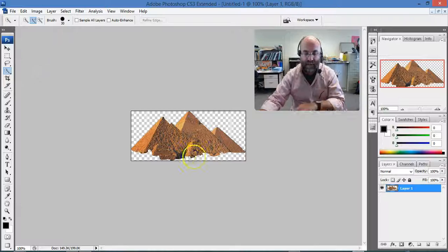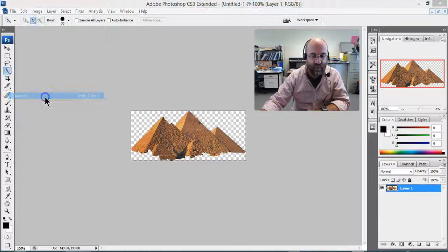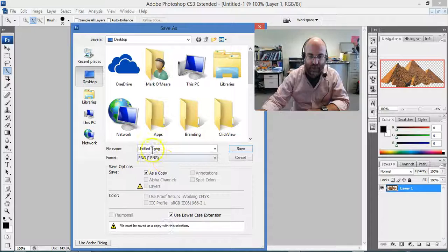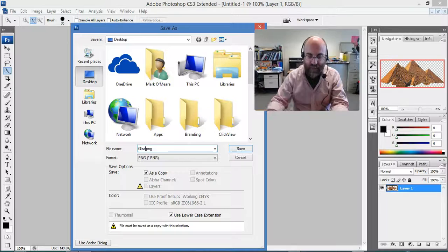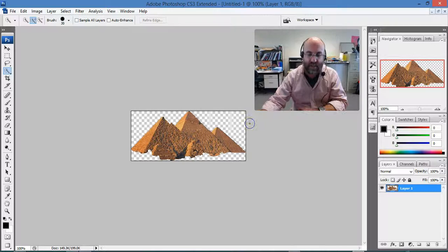I'm going to say save as and the format I'm going to change in there is a PNG document. So I'm going to call it Giza PNG and save and now I have something that I can use in my game. It doesn't need to be interlaced but there I have a document with a transparent background. I hope that's useful to those of you who need that.